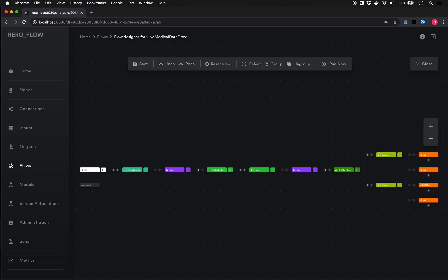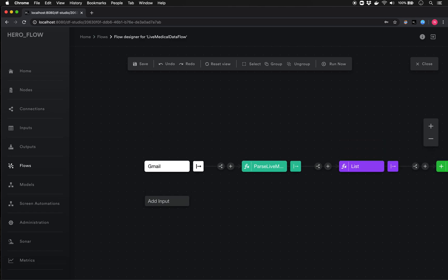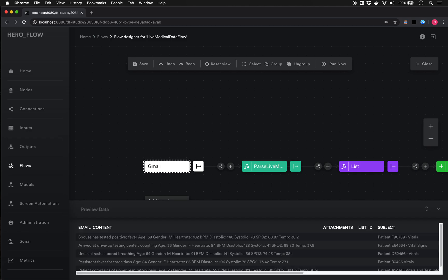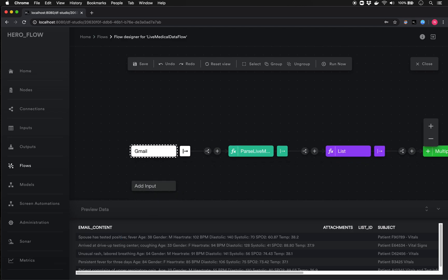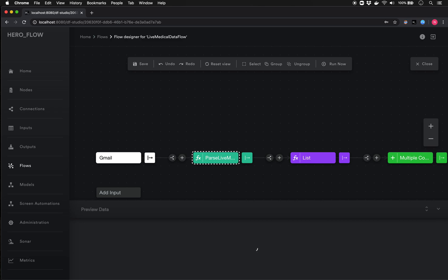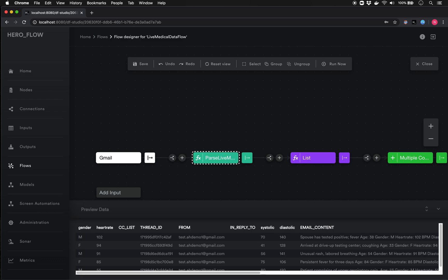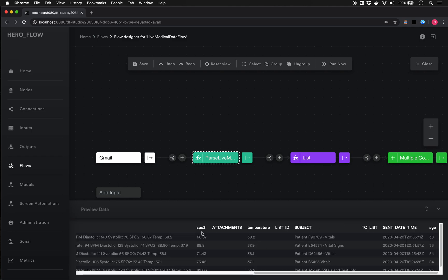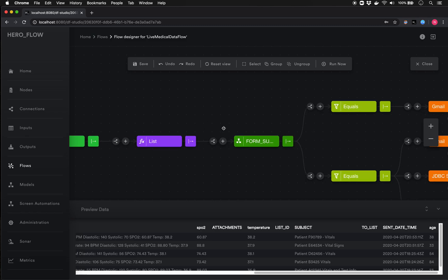I'll jump back into the automation flow and look at a slightly different flow simulating live medical data. The concept is: someone goes to a testing center and the tester is emailing in vital statistics and information about the person. We look at some sample emails with all the vital stats — age, gender, heart rate, pulse oxygen, and so on. Because Automation Hero offers an end-to-end solution, we can parse this data: a function takes that message, extracts all the critical fields — gender, heart rate, blood pressure, temperature — exactly as found in the message.